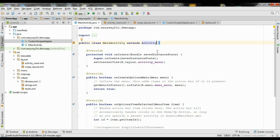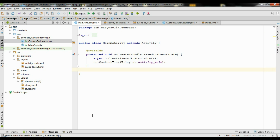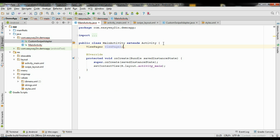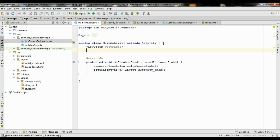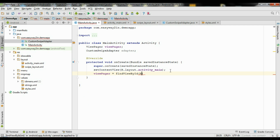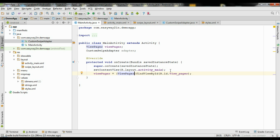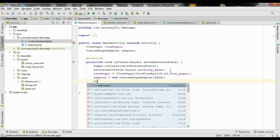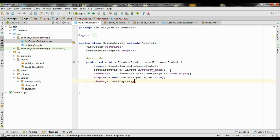Now go to MainActivity.java. First create a variable for ViewPager named viewPager, and an object of CustomSwipeAdapter named adapter. Initialize viewPager using (ViewPager) findViewById(R.id.view_pager). Now initialize the adapter: adapter equal to new CustomSwipeAdapter(this). Finally, set the adapter for the ViewPager using viewPager.setAdapter(adapter).